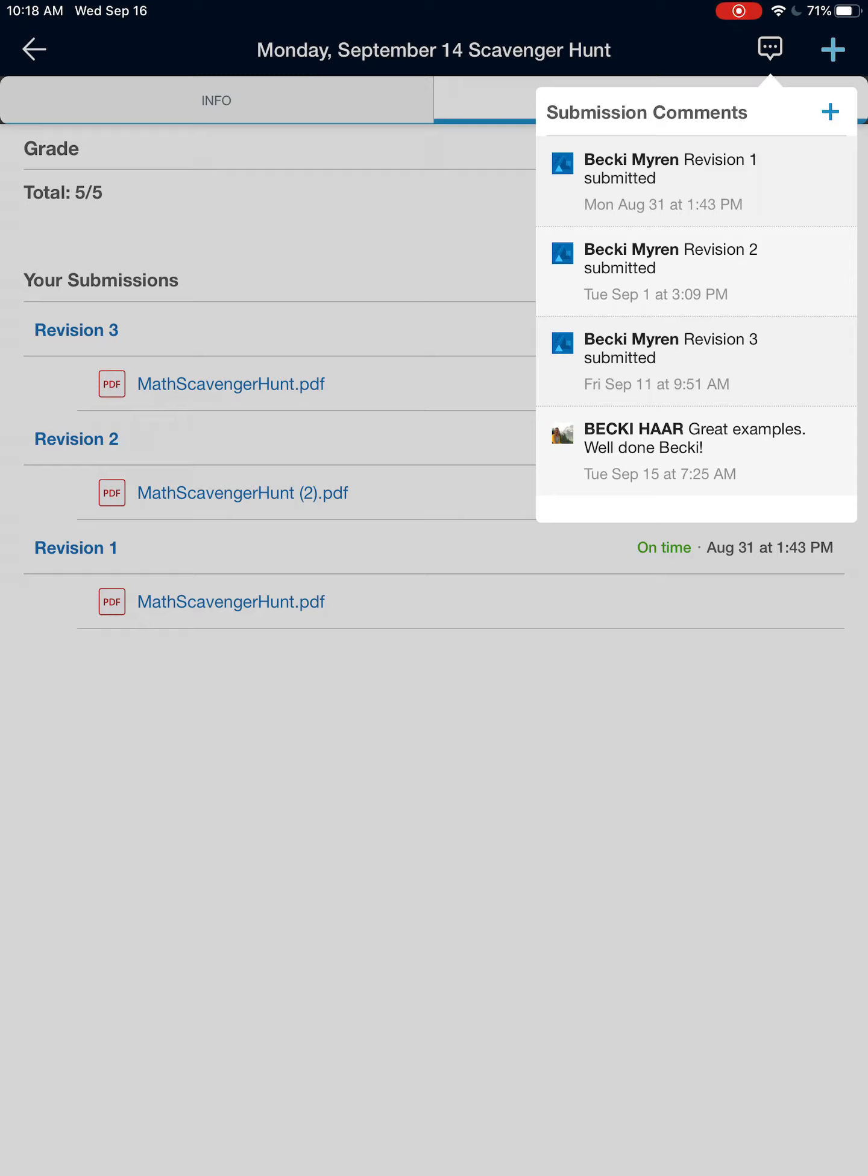So now I had submitted this assignment three times just because I was practicing. But you'll notice here from Becky Haar, which is Mrs. Haar, you have a comment that says great examples. Well done, Becky. So any submissions that have comments on them can be seen this way. Remember to go over to the submissions tab.